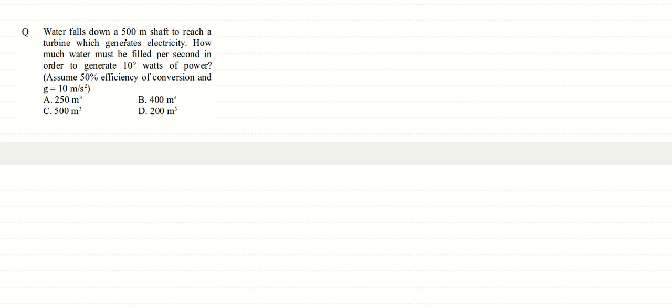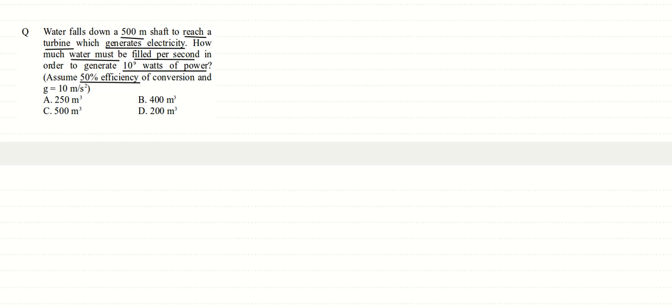All right friends, in this question we are given water falls down a 500 meter shaft to reach a turbine which generates electricity. How much water must be filled per second in order to generate 10 to the power 9 watts of power? Assume 50% efficiency of conversion and g is 10 meter per second squared.